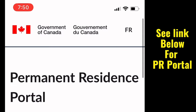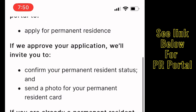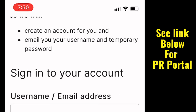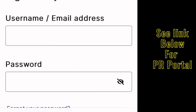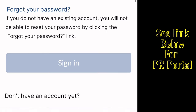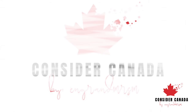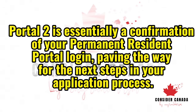Upon receiving the email, login to your portal using the provided credentials, or the same credentials you've used before. From there, complete the requested information including your address and a portal photo. I recommend using Photoshop to ensure that it meets IRCC standards, as this image will appear on your PR card.